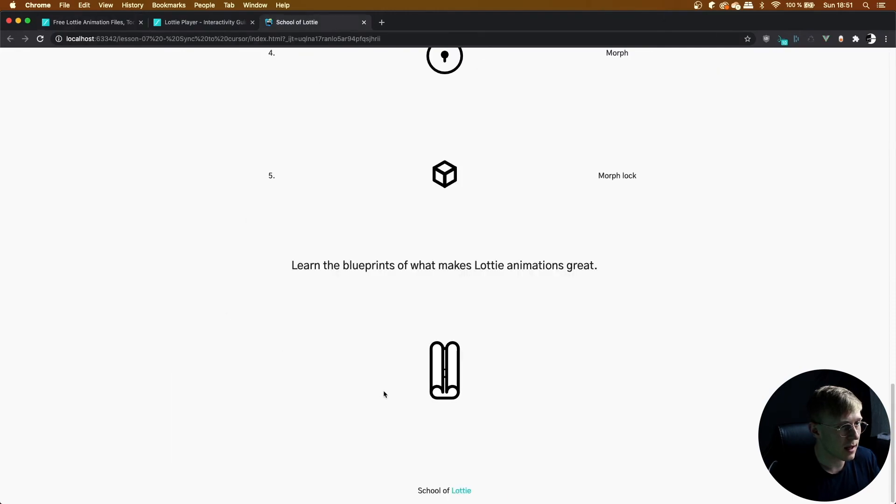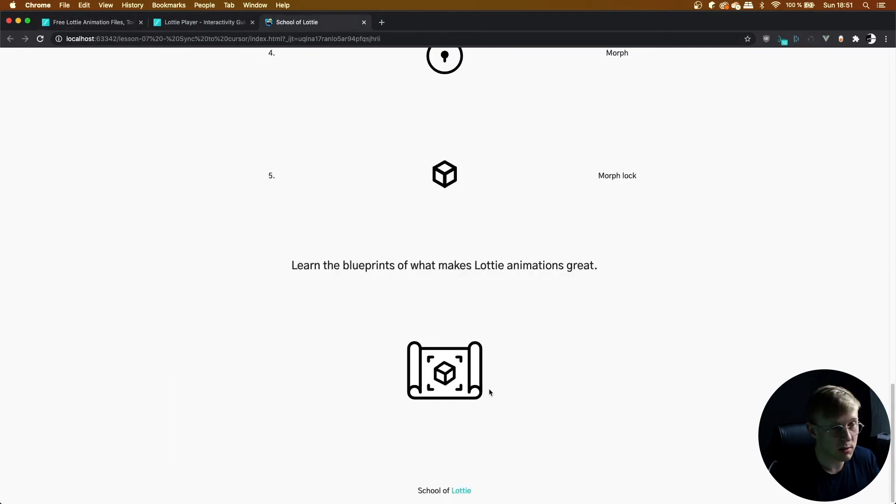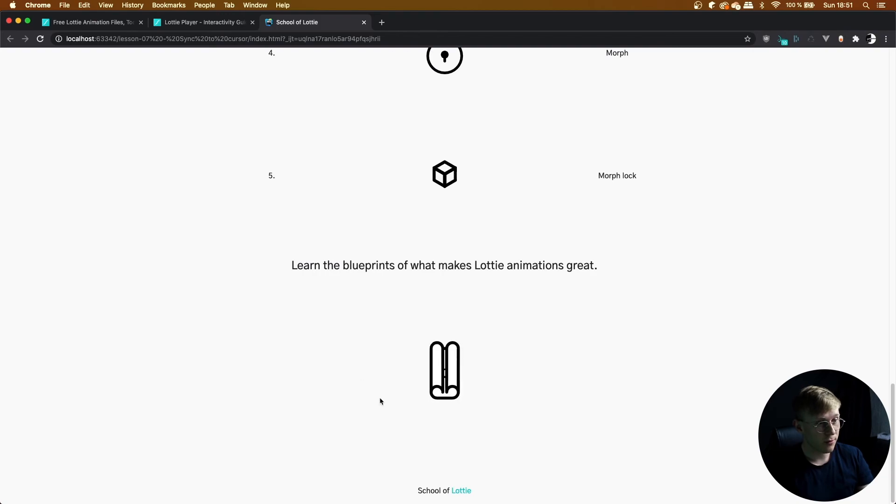But otherwise, that is how you sync a Lottie animation to the horizontal movement of the cursor. Class for today is now over. If you would like to be notified when the rest of the classes release, subscribe to the SV Genius YouTube channel and check out my socials in the description box below. Alright, have a good day and see you in the next class.